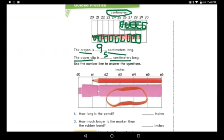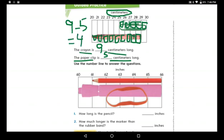We're done. Now can you tell me the difference between the crayon and the paper clip? How many blocks does the paper clip need to have the same length as the crayon? Nine minus five equals four. Let's verify: one, two, three, four — yes, four blocks difference.